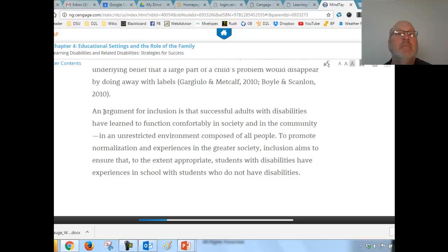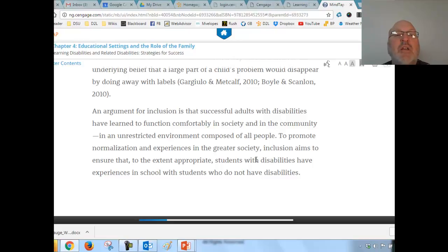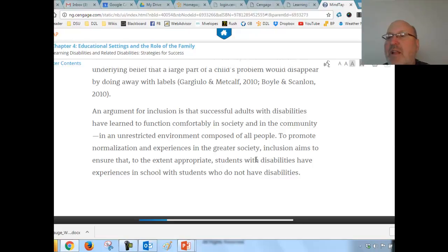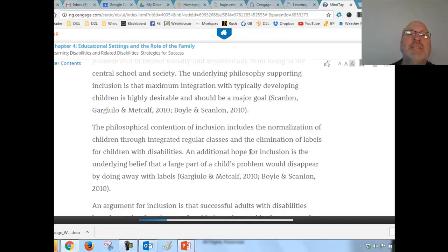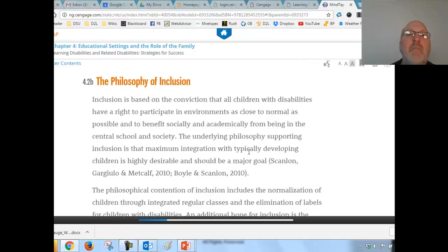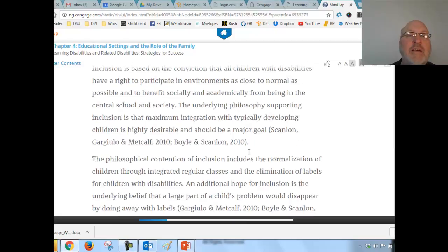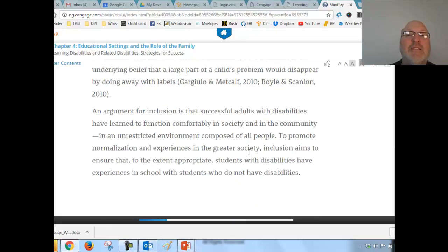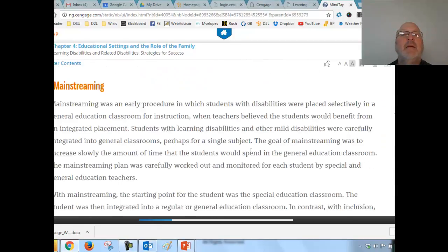A big part of the argument for inclusion is that successful adults with disabilities have learned to function comfortably in society and in the community in an unrestricted environment composed of all people. That's the underlying rationale — maximizing time with regular peers in school and classrooms.